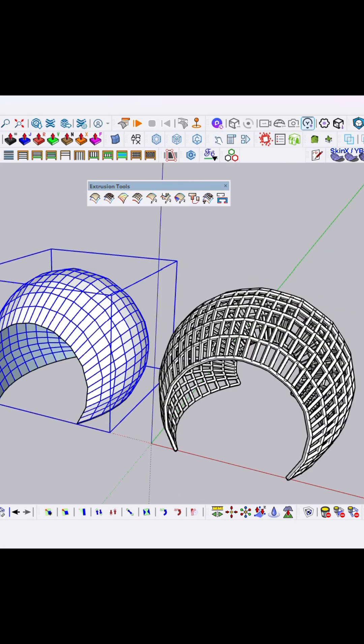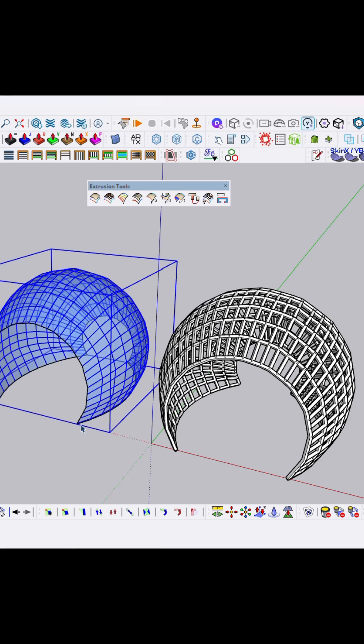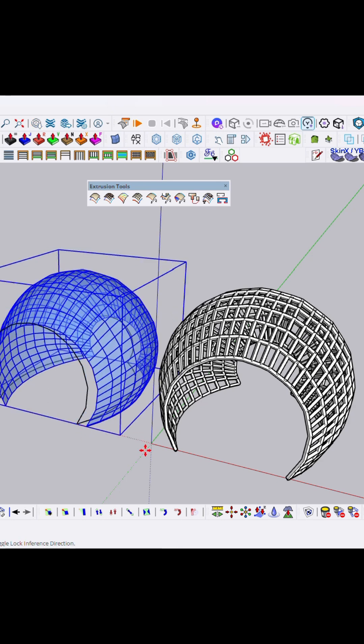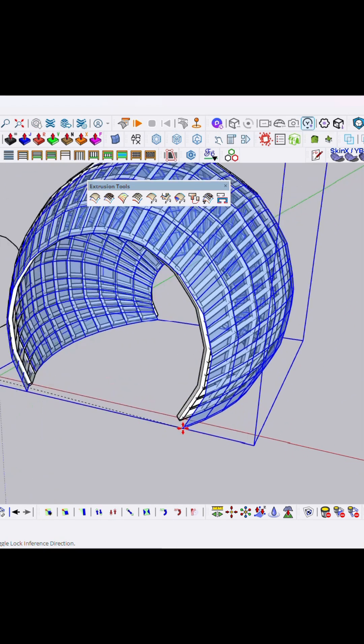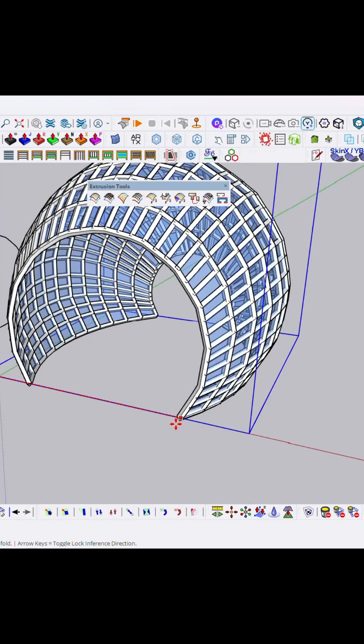Just move it. You can apply a material here, so here I'm using glass material. Just select this model and then move over here to create some cool organic model in SketchUp.